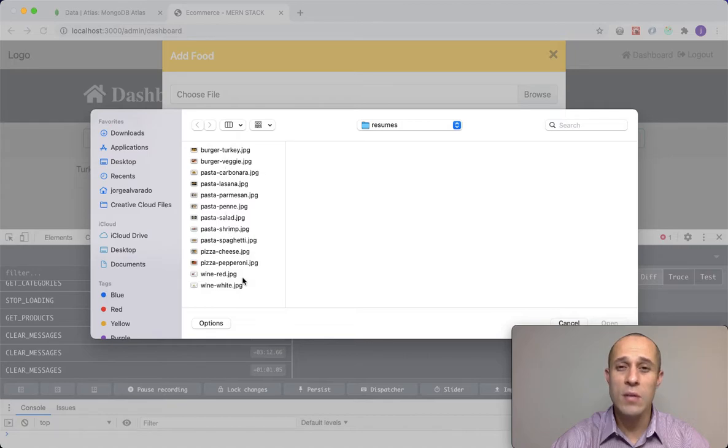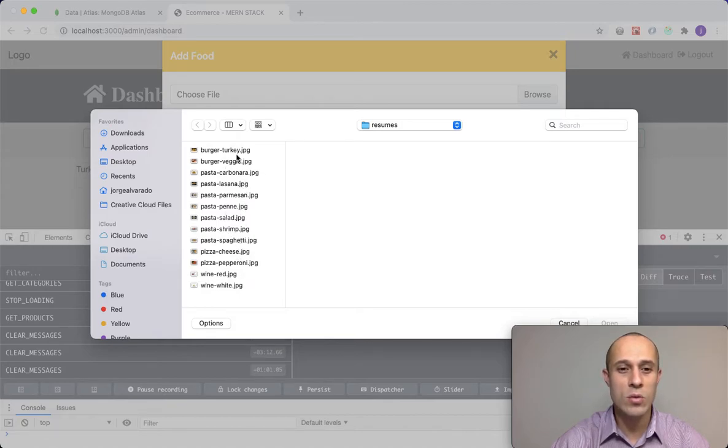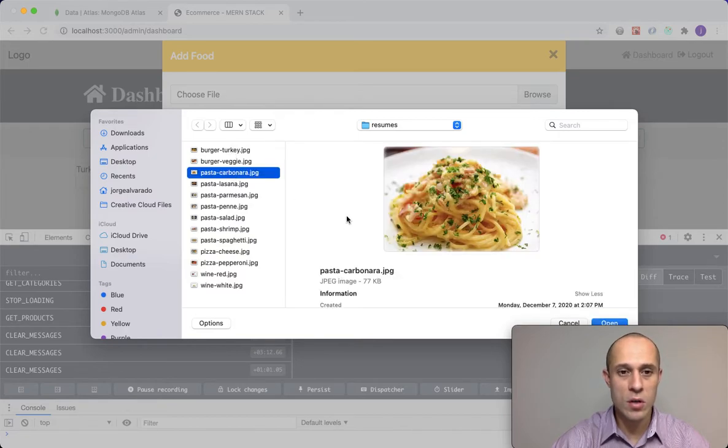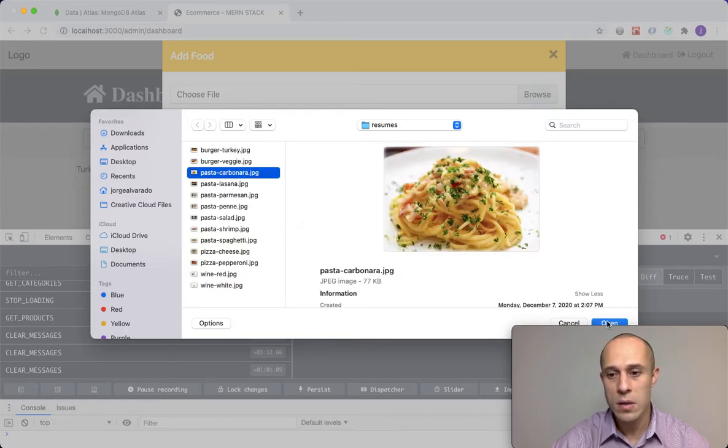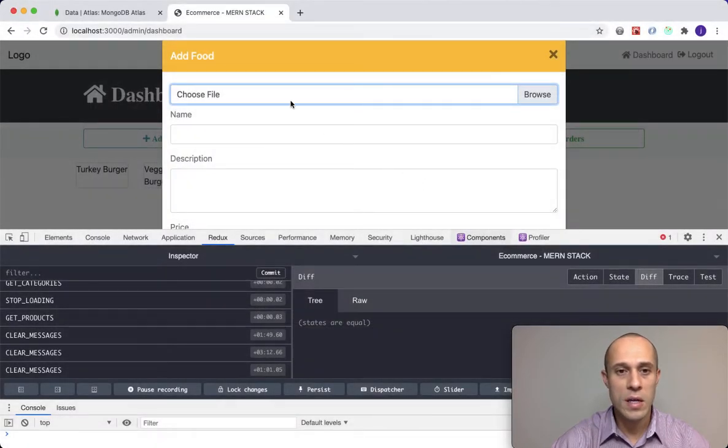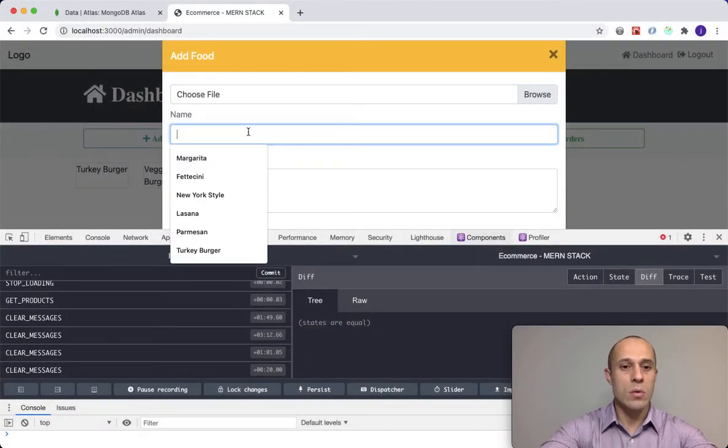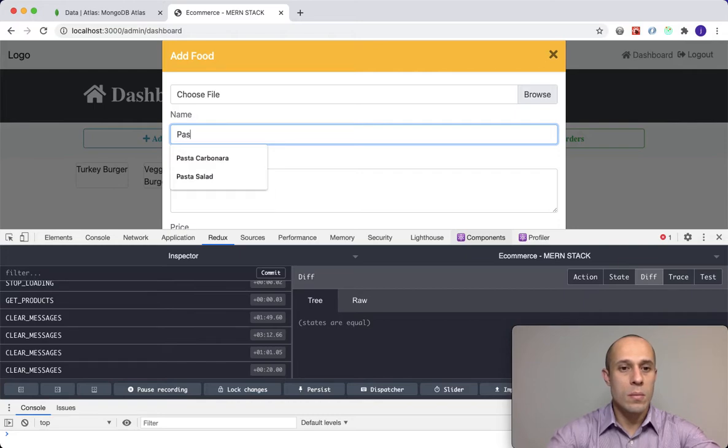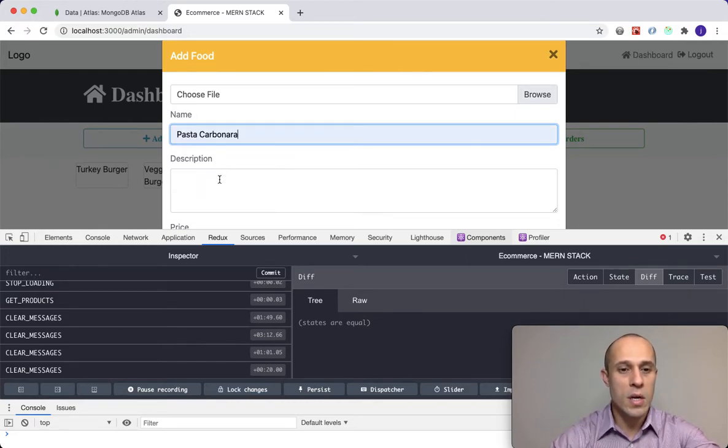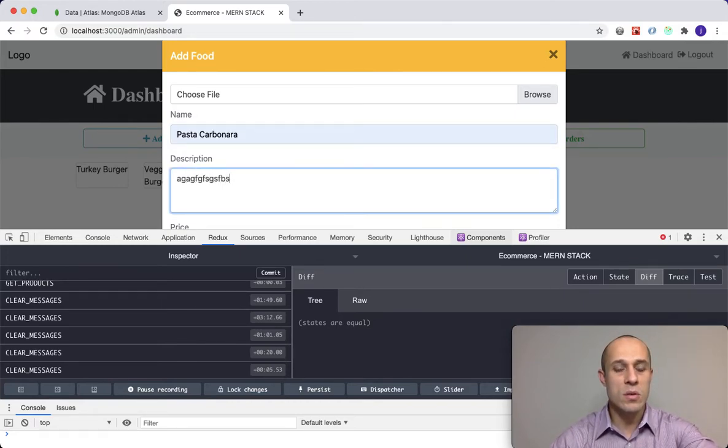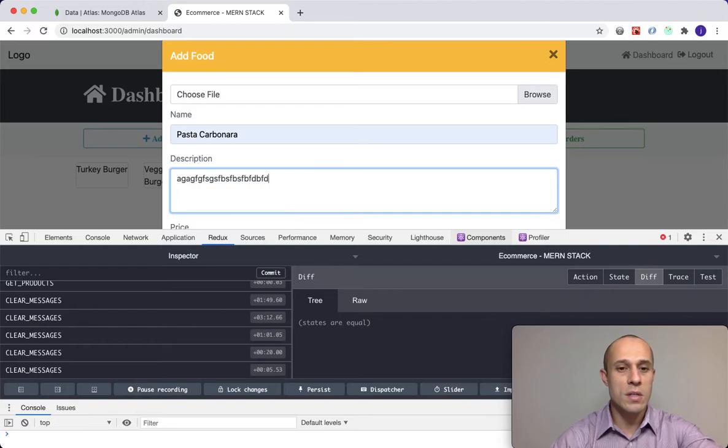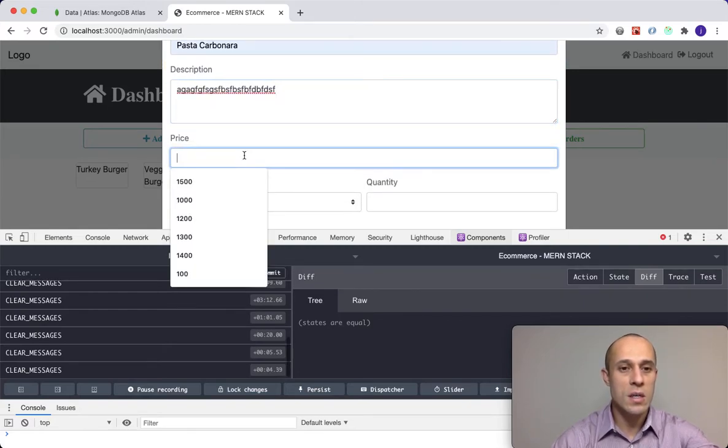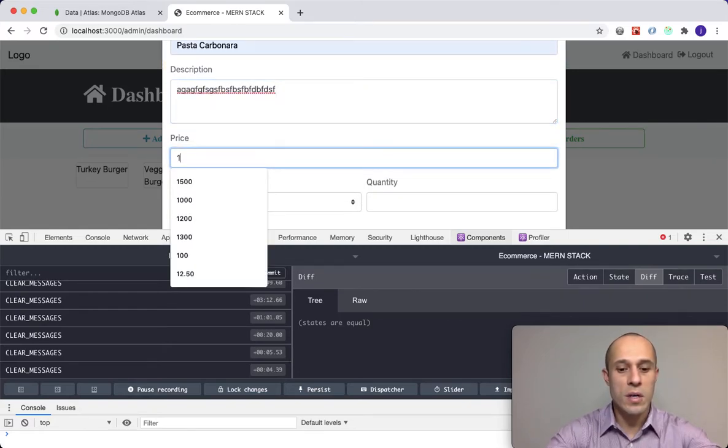I want to use this pasta carbonara. I'm going to open that, so I have an image and I'm going to do pasta carbonara. For the description I'm just going to write whatever, like this, because we're testing.